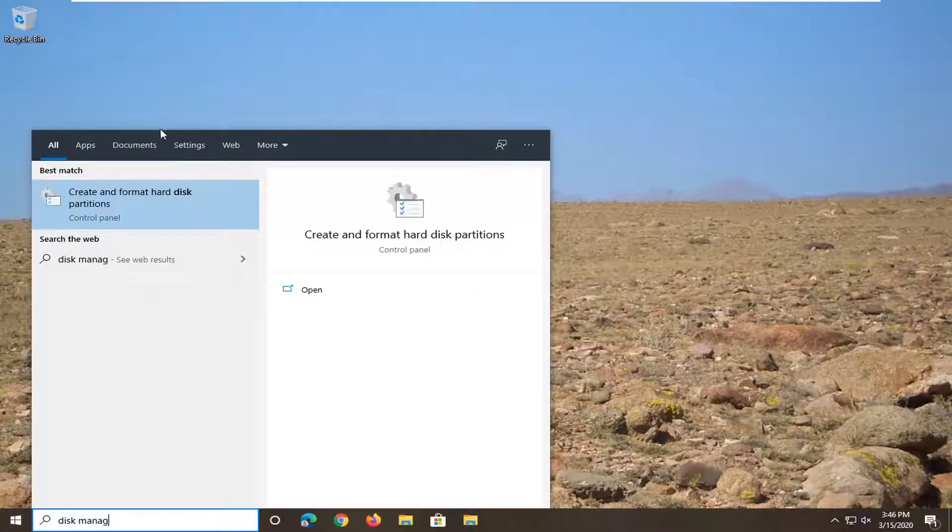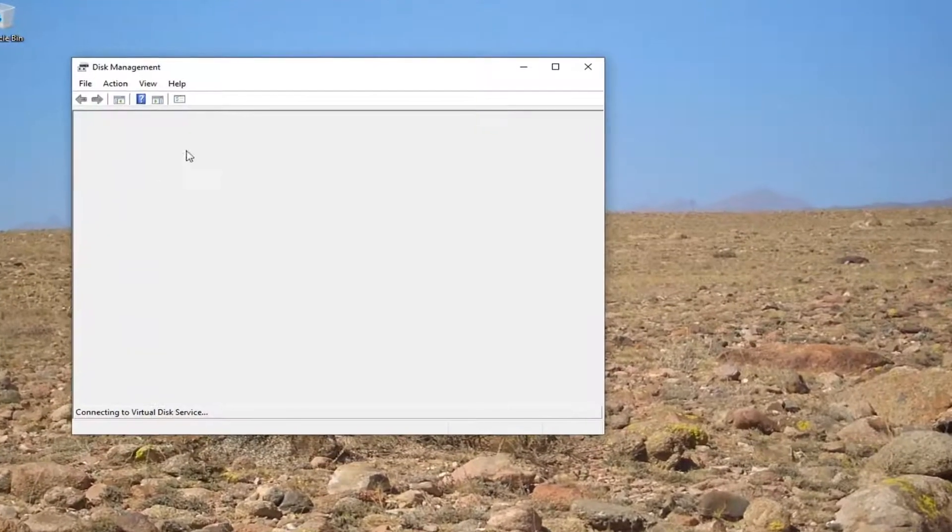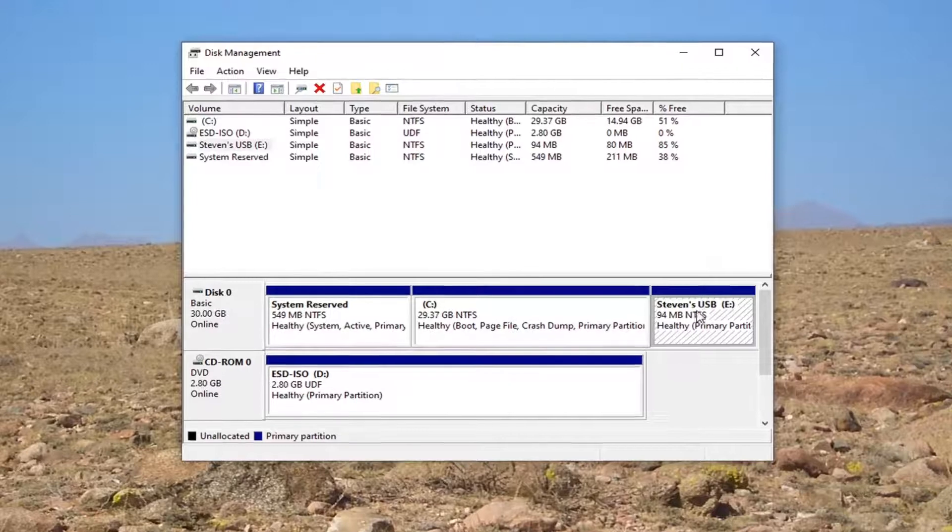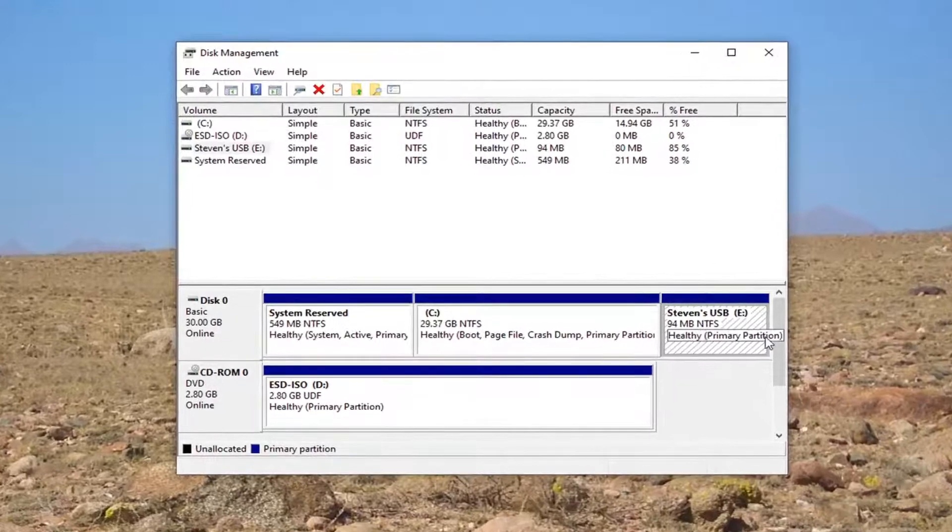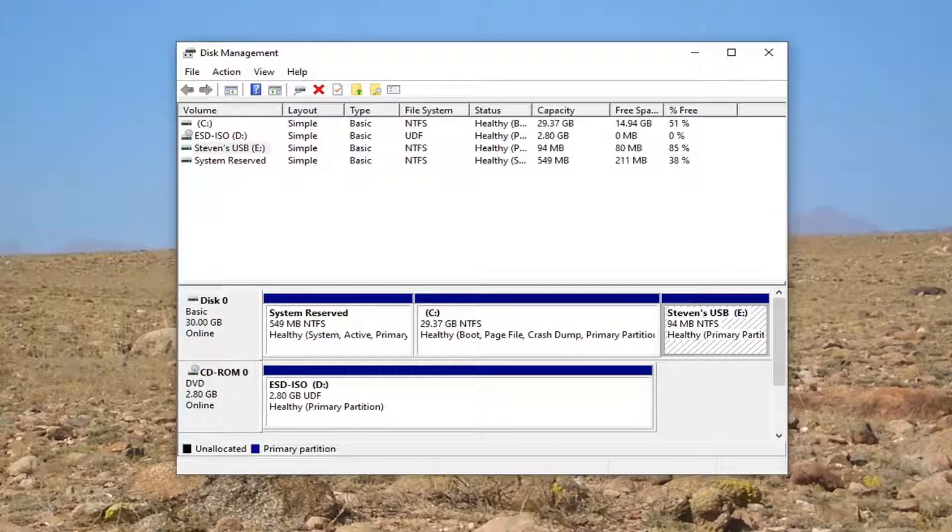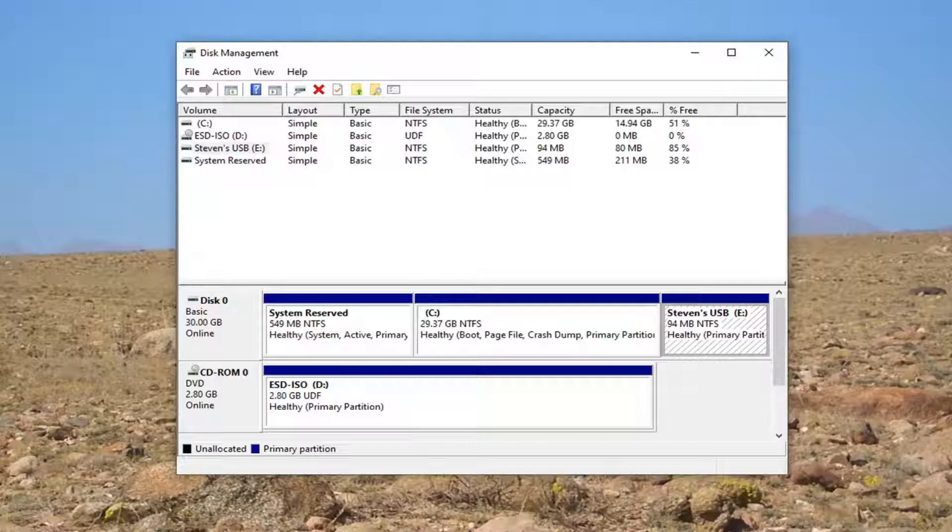For example, if we open up Disk Management here, you should be able to see your drive listed if for some reason it's not appearing underneath This PC through File Explorer. I'm going to show you how to resolve that.